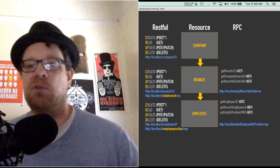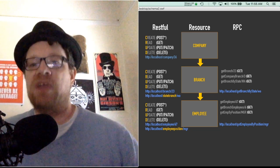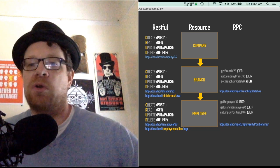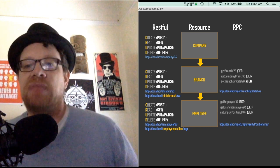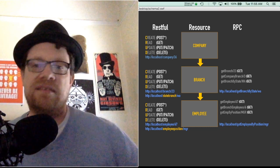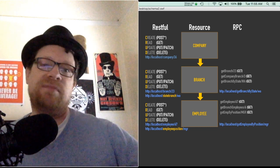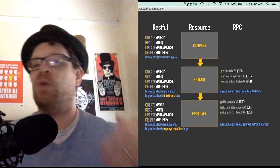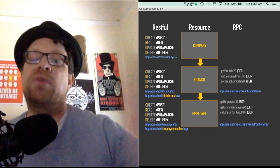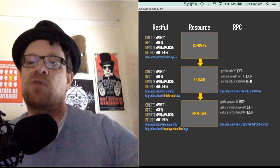But it also allows you to have far more calls like get branch, get company branch, get branch by state, get employee, get branch by branch employees, get employee by position. So we can have as many gets as we want, as many posts as we want, as many puts as we want associated with branch and employee and company.